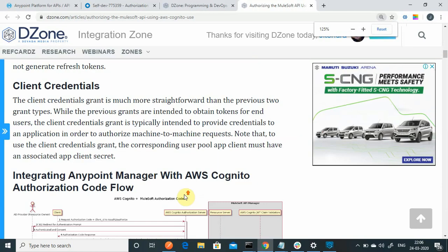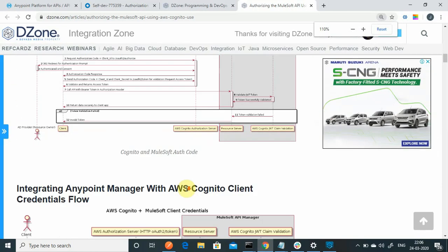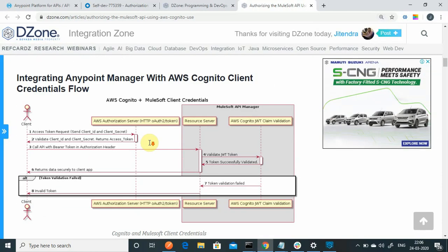Let's see how it works. We will be going through the client credential flow. The client will send a request to the authorization server on the token URL to generate a token. It will return a JWT token, and then we can send that JWT token in the authorization header. The resource server will validate the JWT token using the JWKS URI.